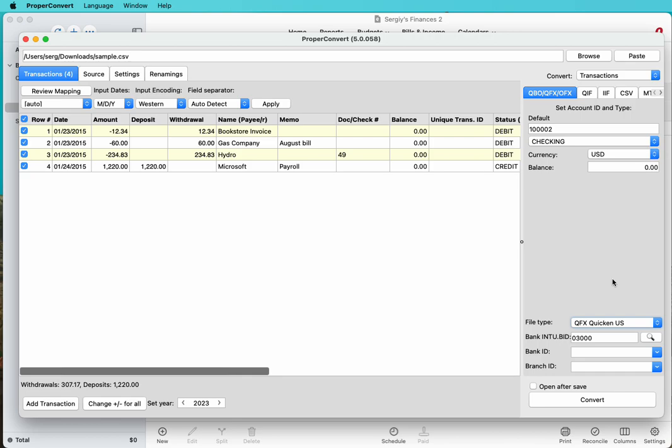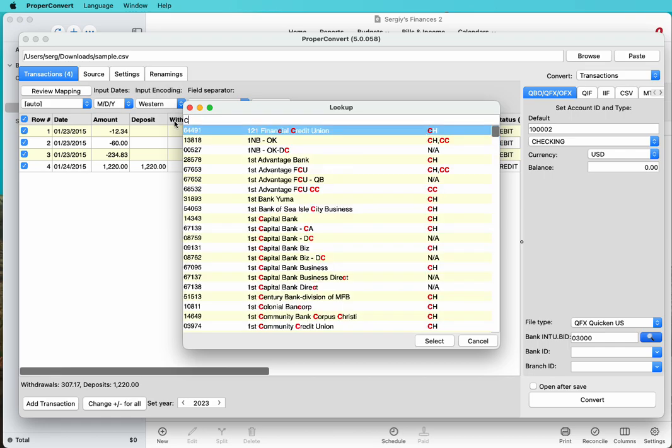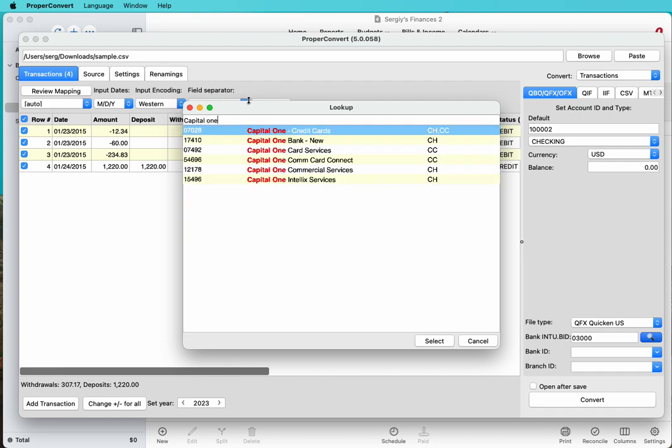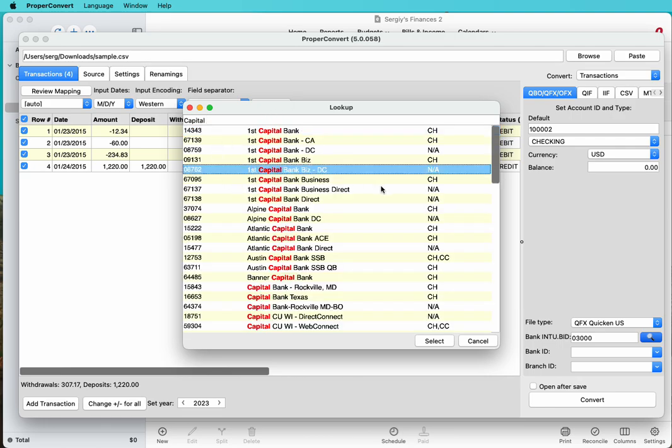For QFX file, you need to set this FID value. This is like a number and Quicken has a list of banks and each bank has a number. Certain banks are allowed, certain banks not allowed, certain banks allowed for checking accounts and certain banks allowed only for credit card accounts. You can search for your bank, something like Capital One. This bank is allowed for checking account and credit card account. Do not use any value that is listed as NA.